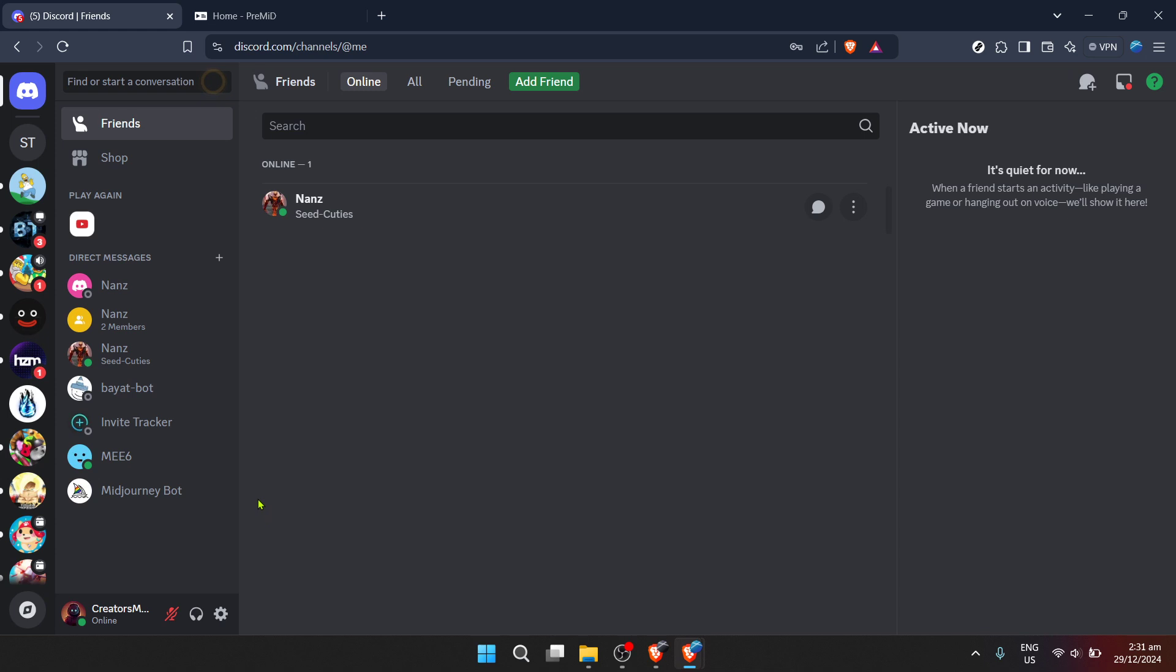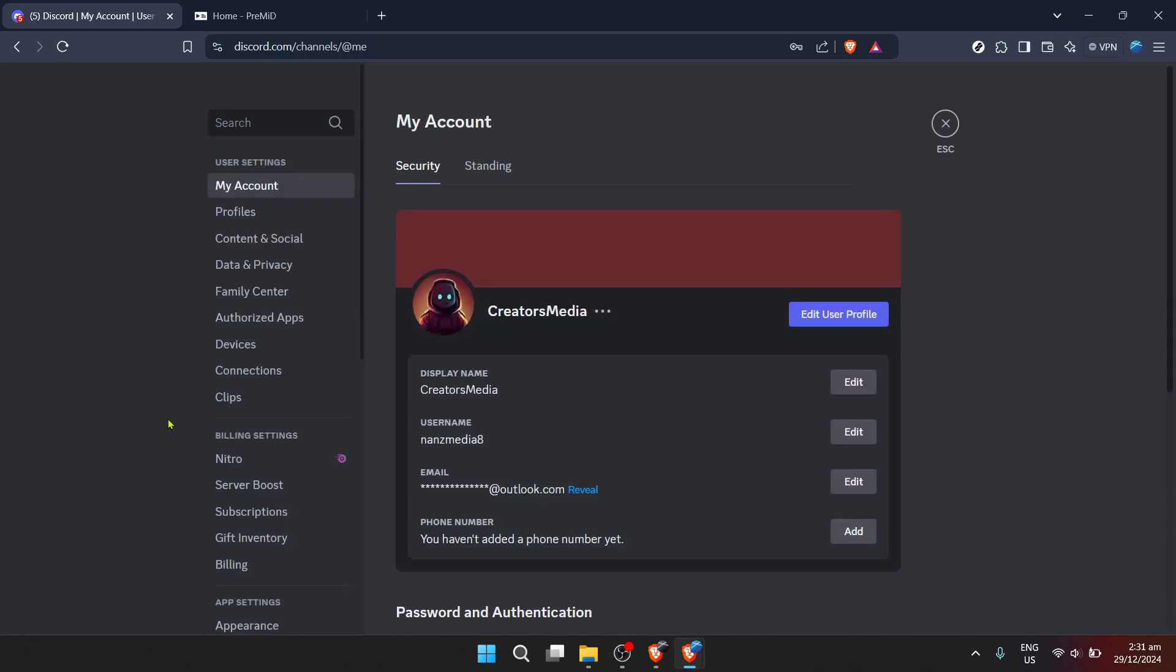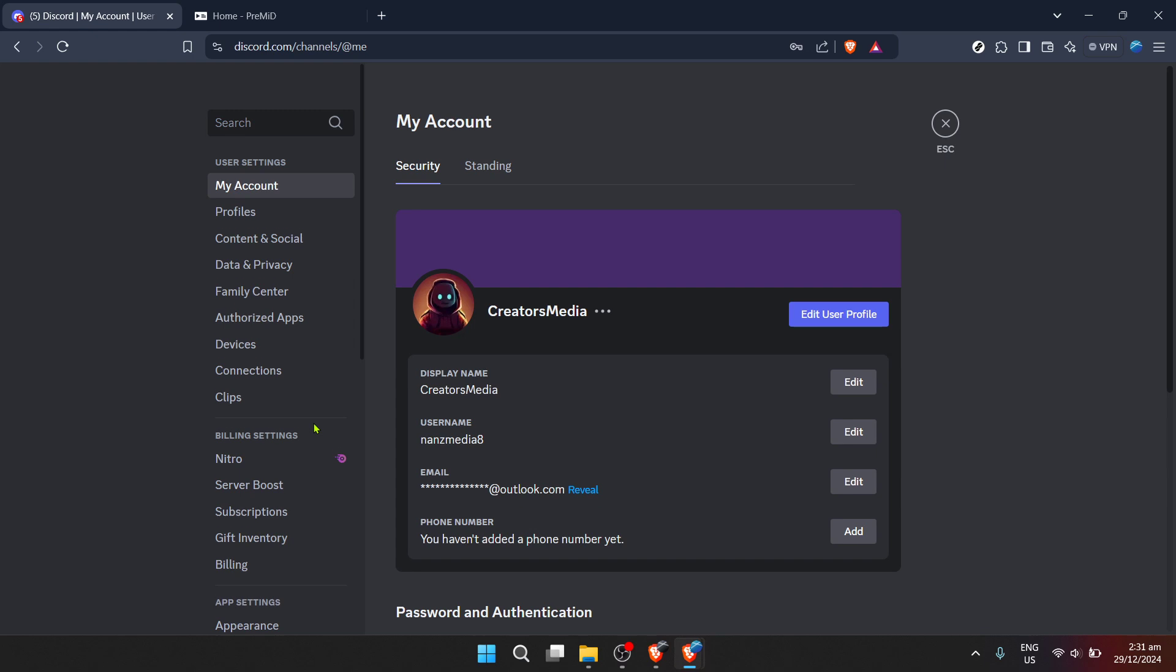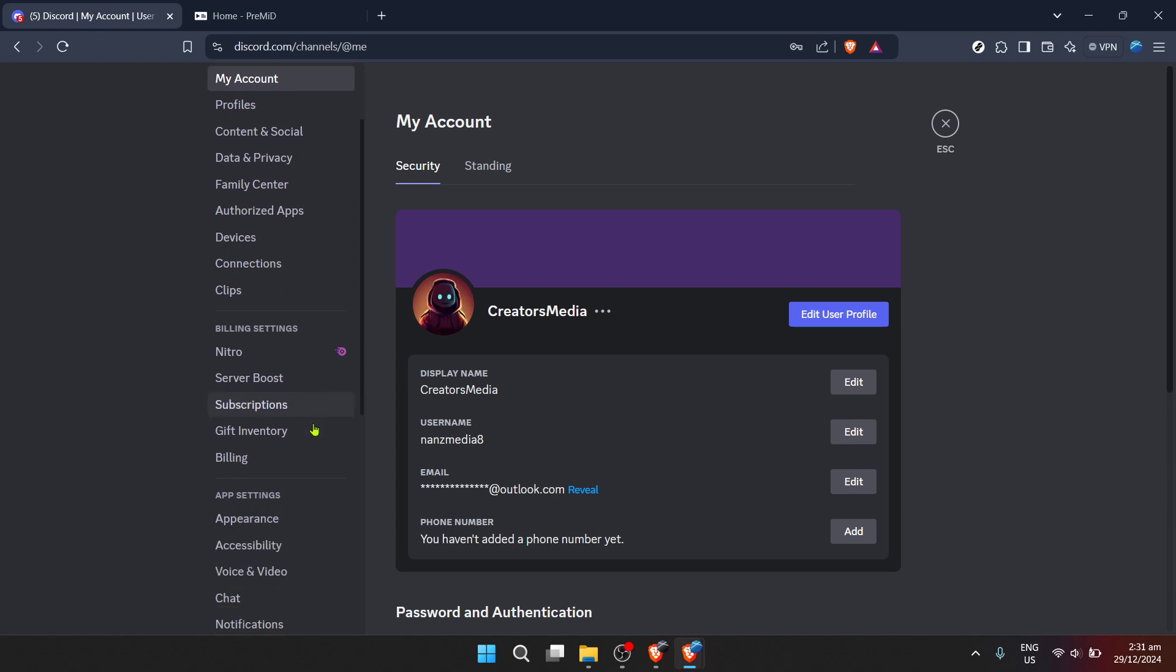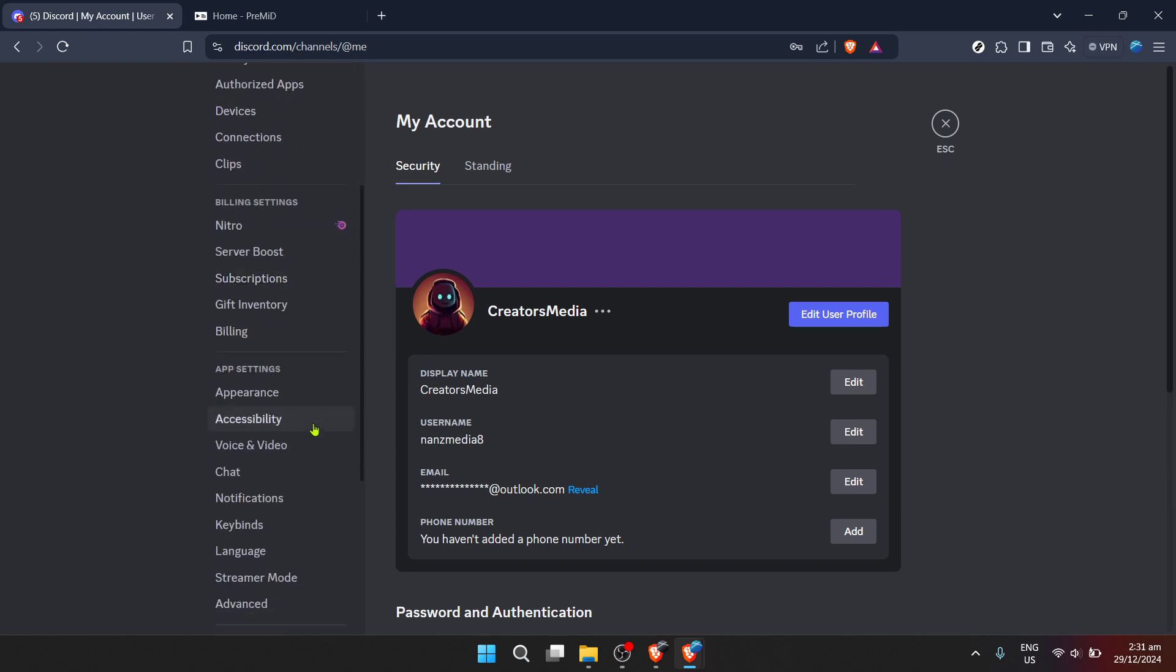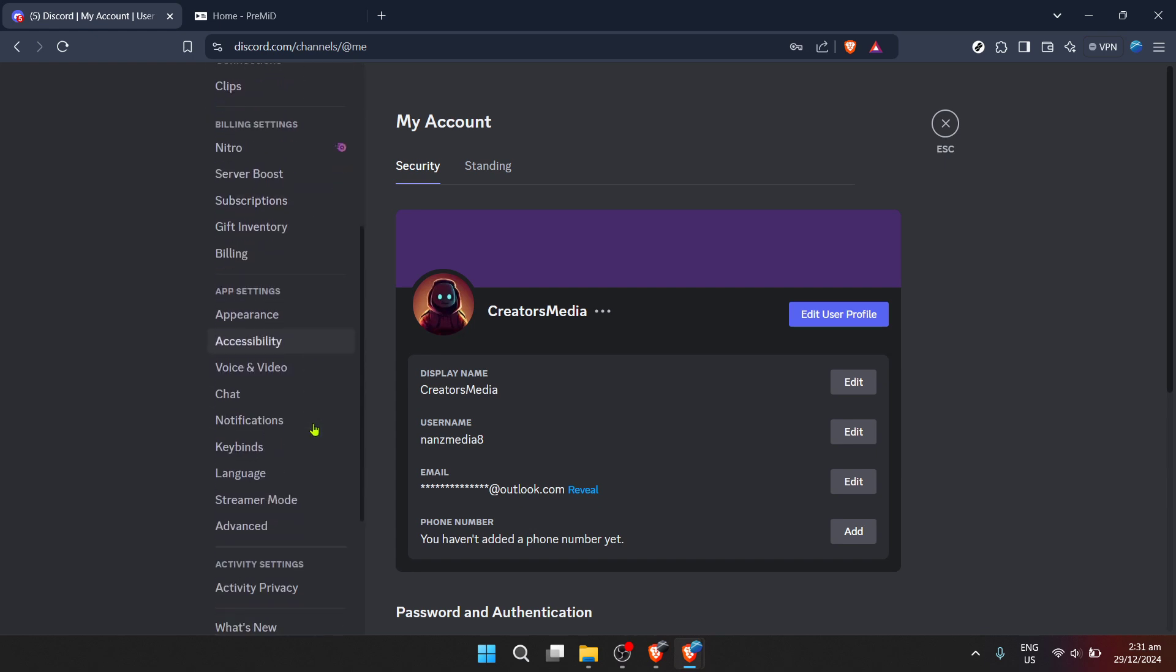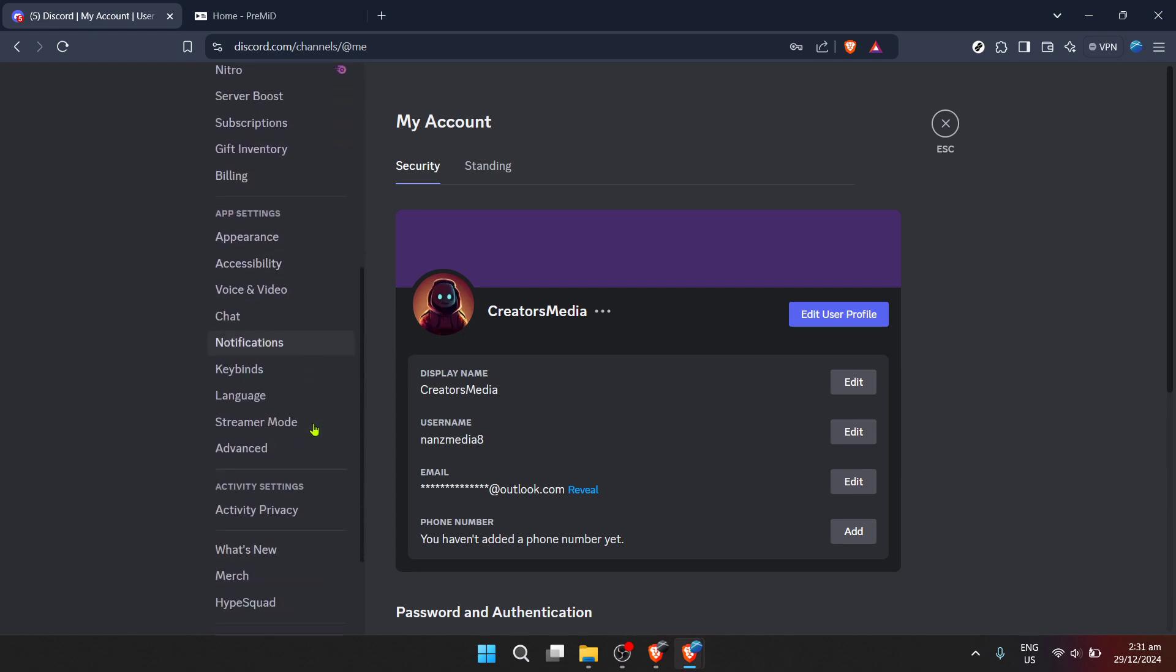To take this journey further, access your user settings by clicking the gear icon, usually found in the bottom left-hand corner of your Discord window. This is where you can tweak Discord to better suit your needs.